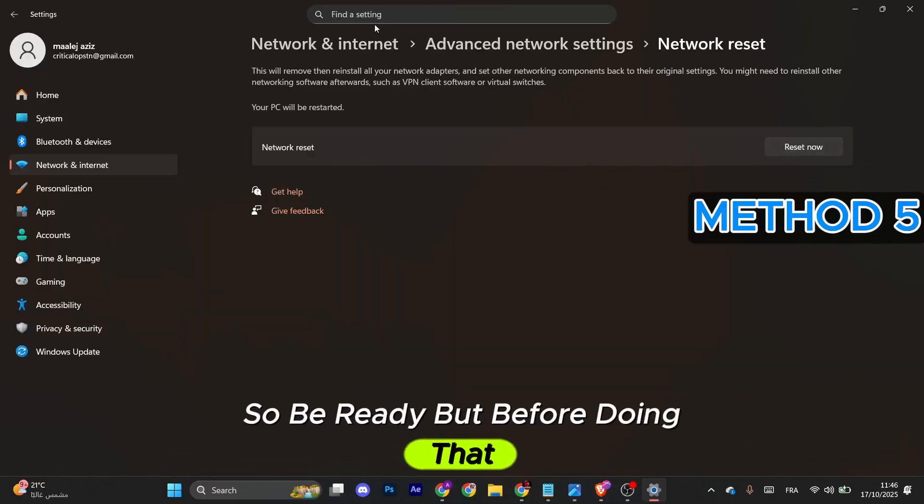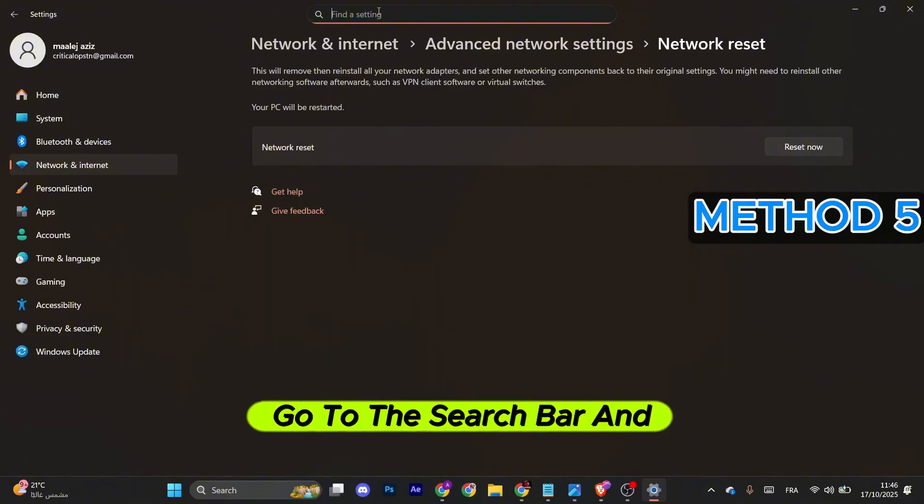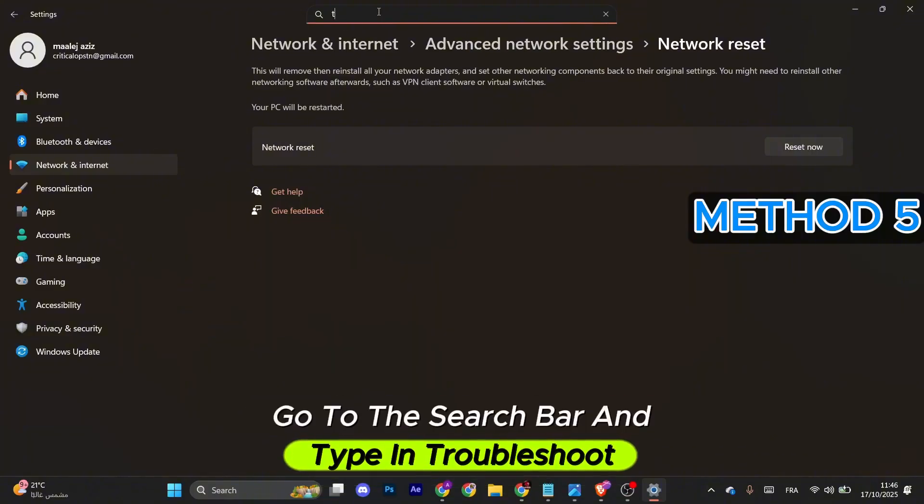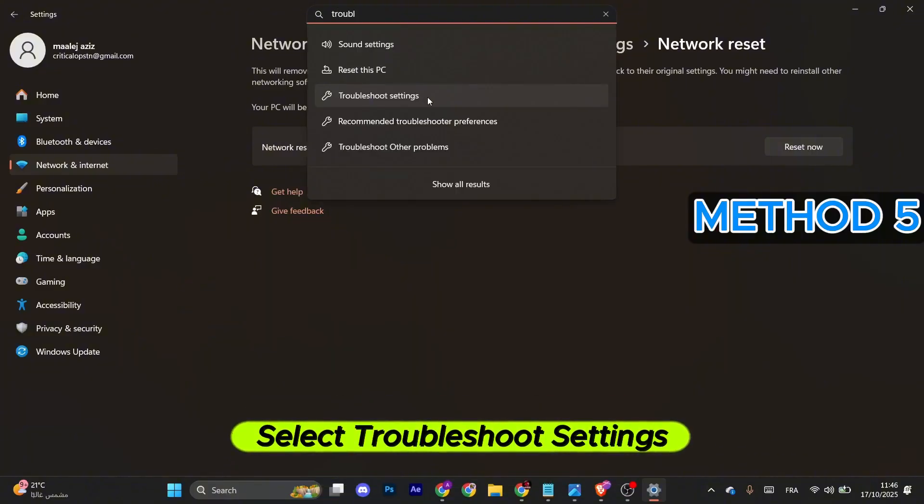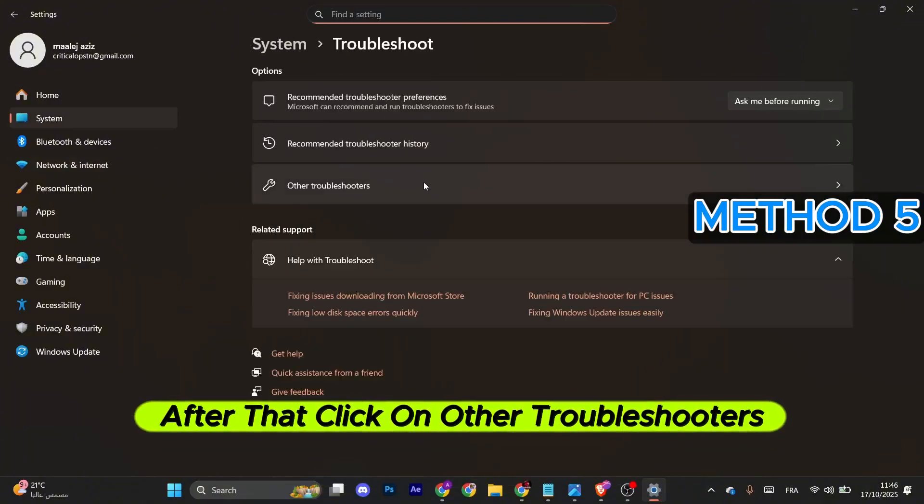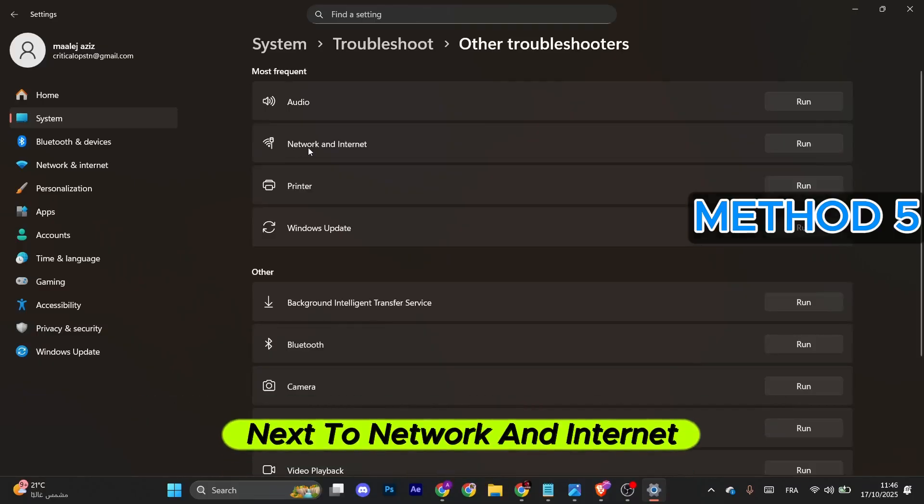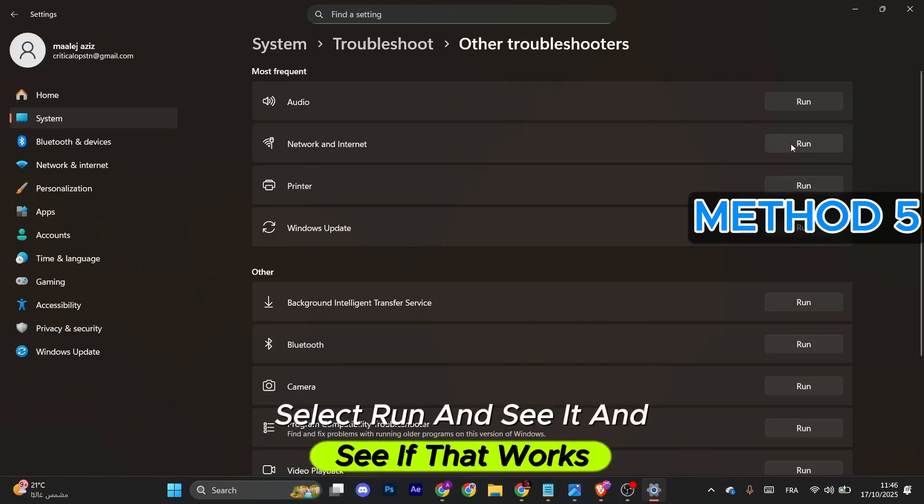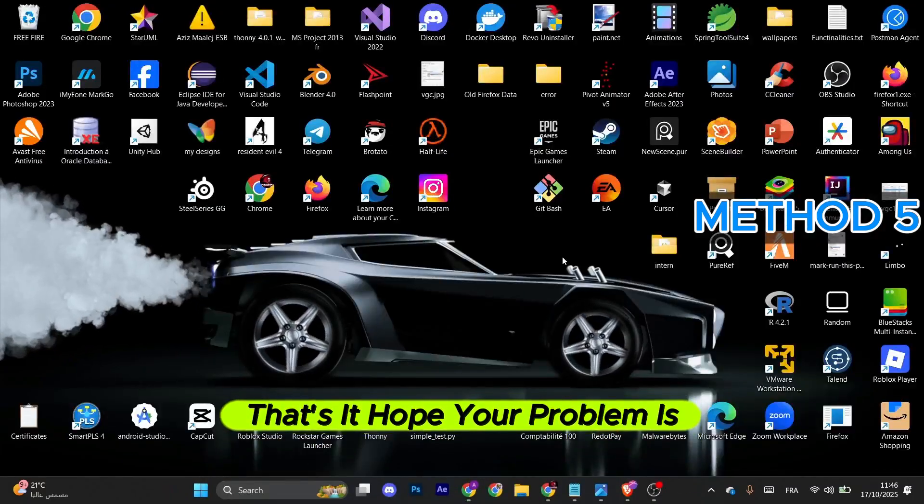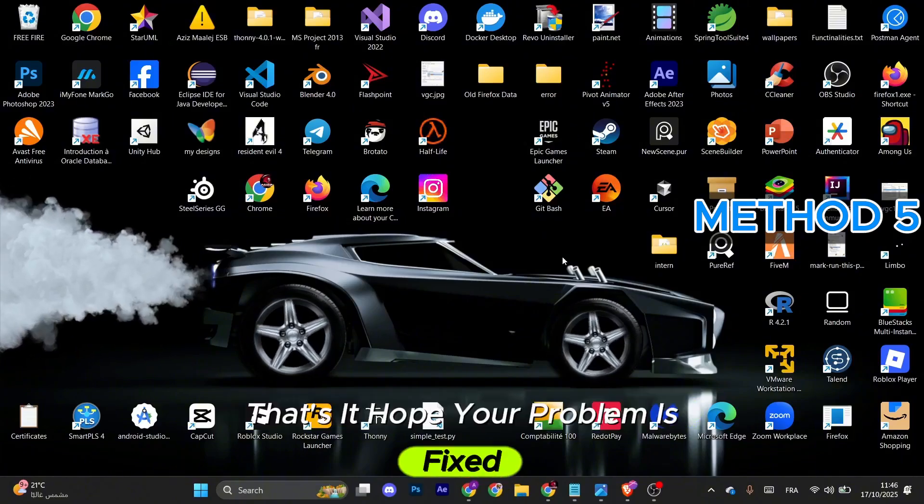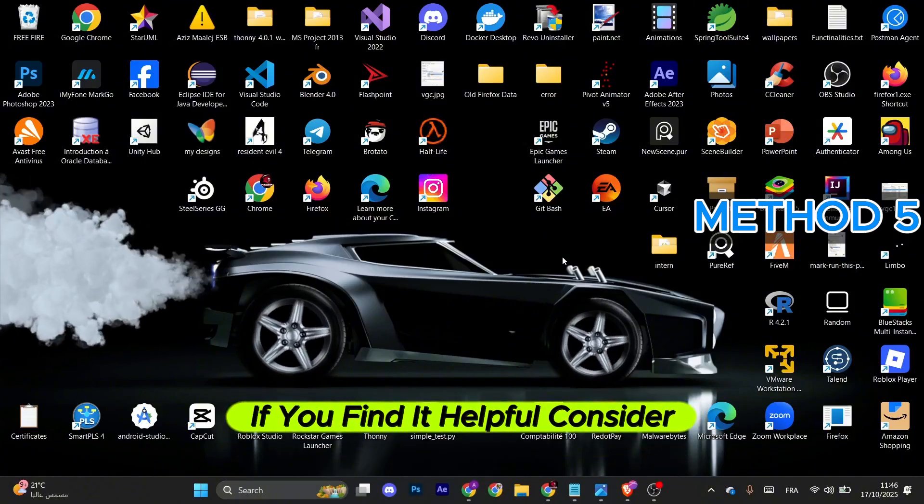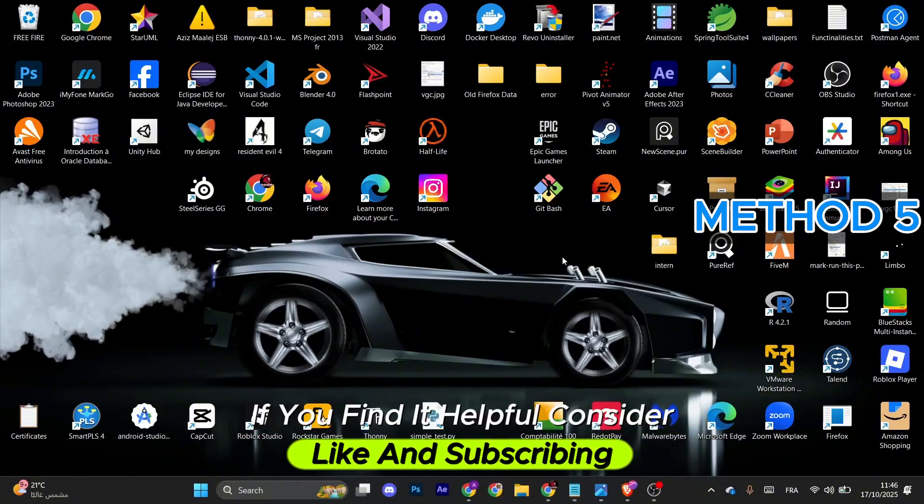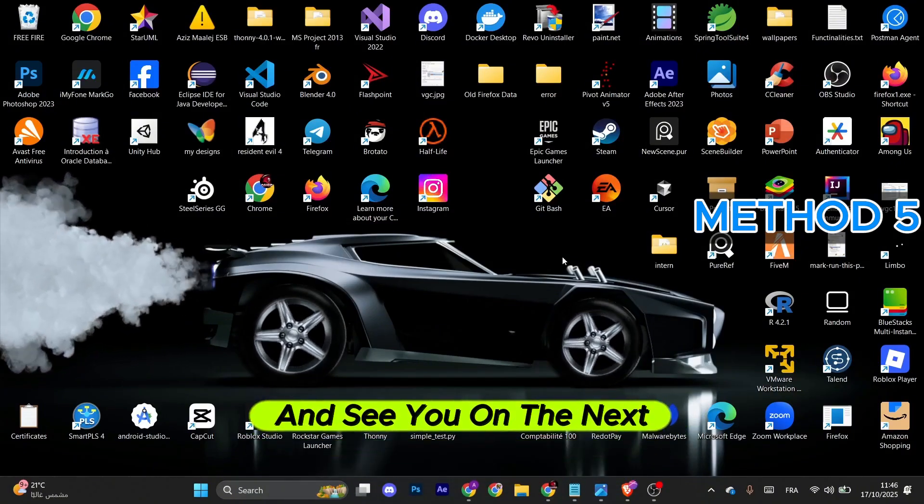But before doing that, go to the search bar and type in 'troubleshoot.' Select Troubleshoot Settings, then click on Other Troubleshooters. Next to Network and Internet, select Run and see if that works. That's it! Hope your problem is fixed. If you found it helpful, consider liking and subscribing.